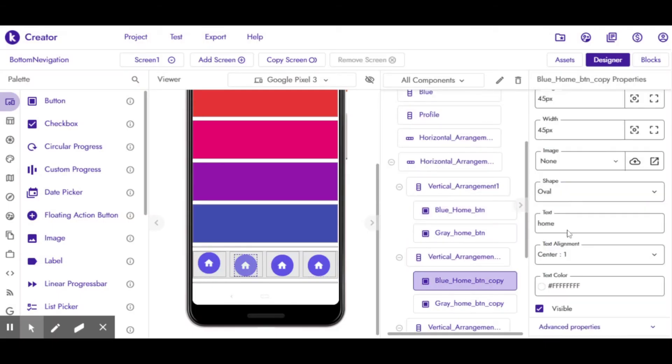Before we move further, you need to understand the concept. In this example, I used buttons for home.